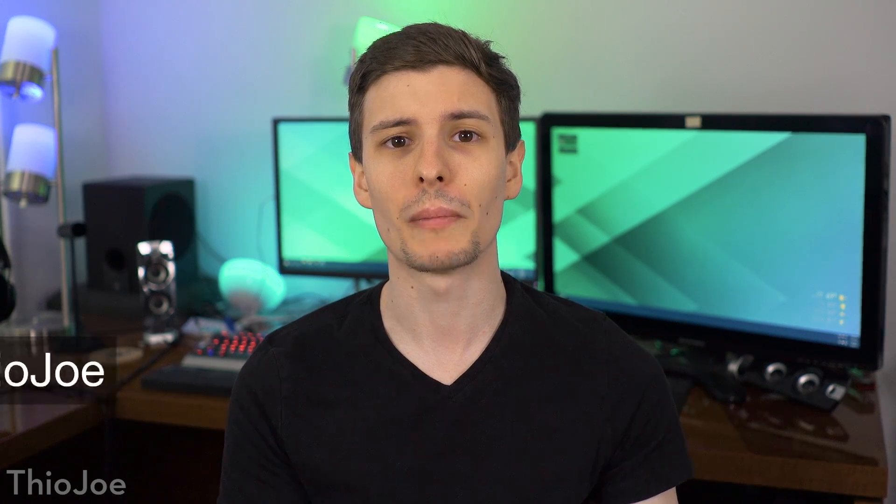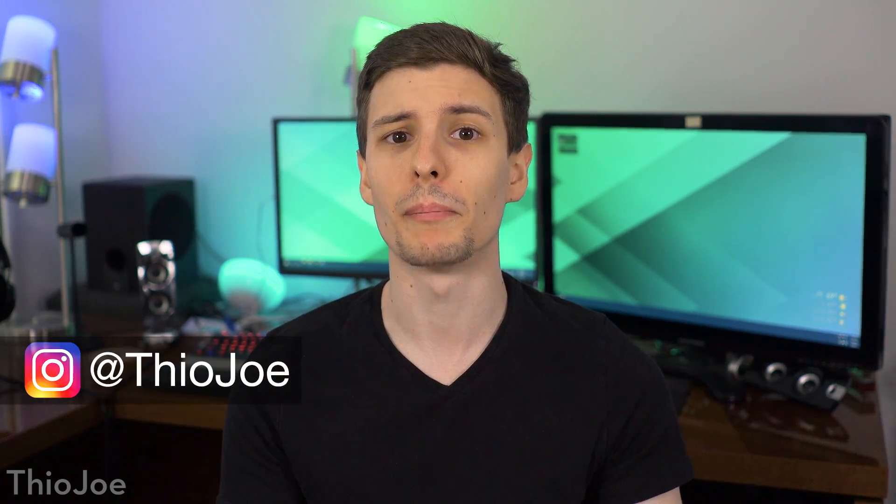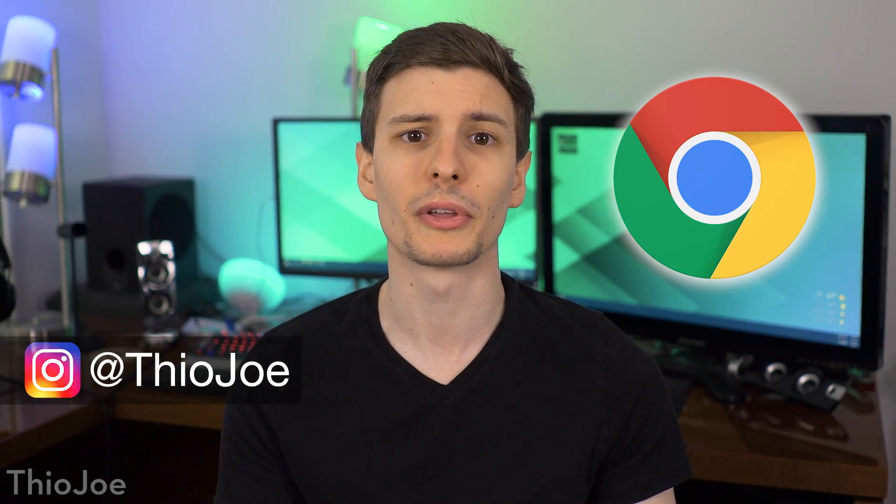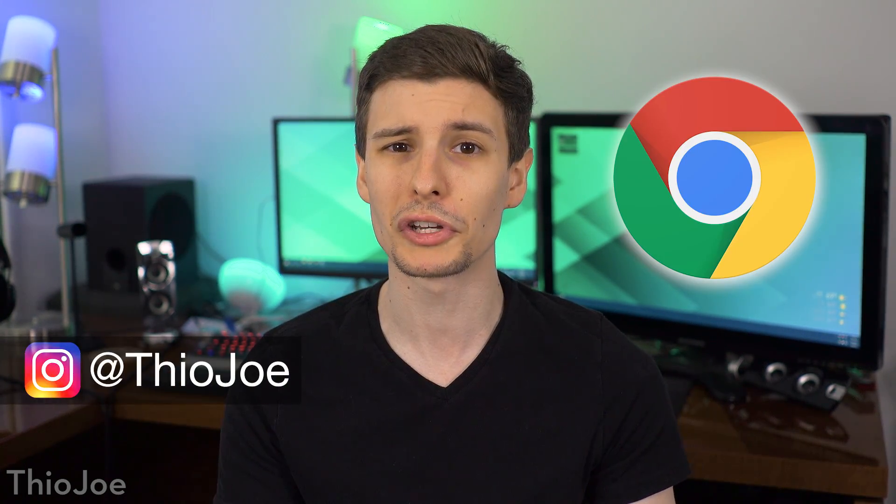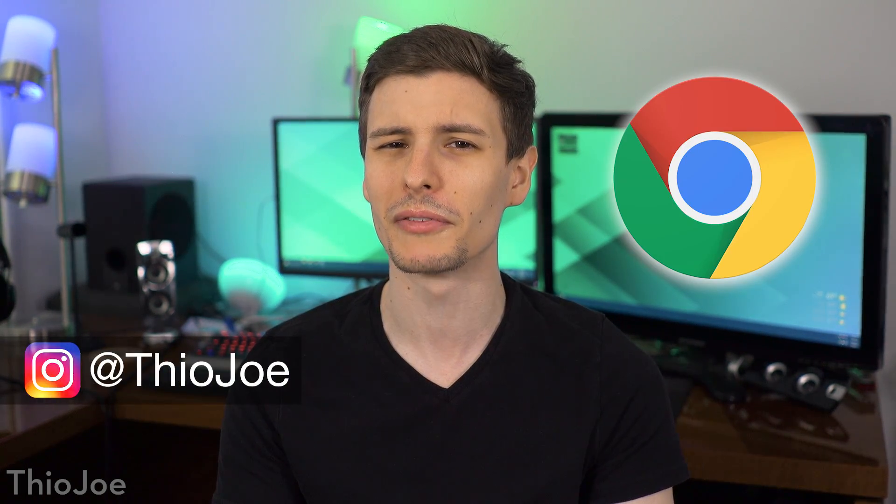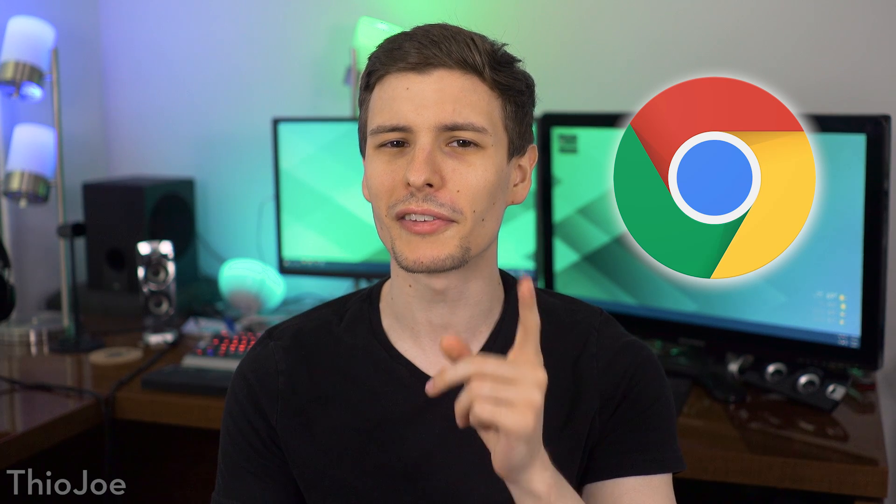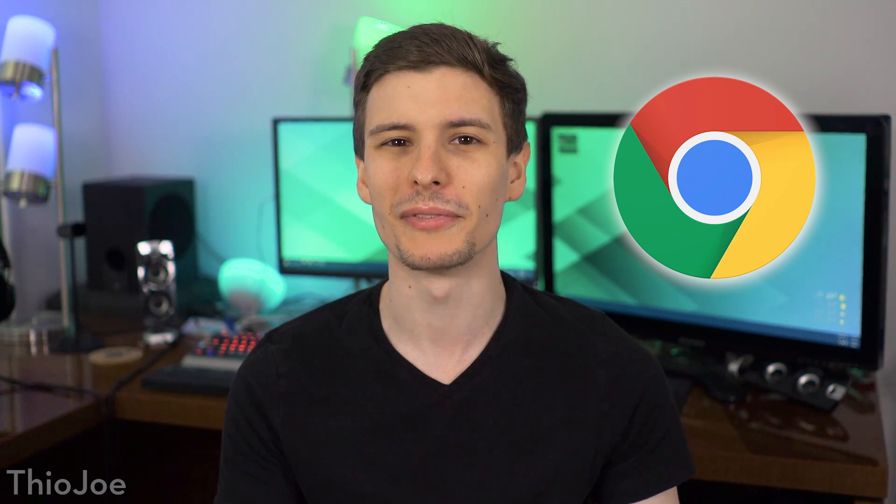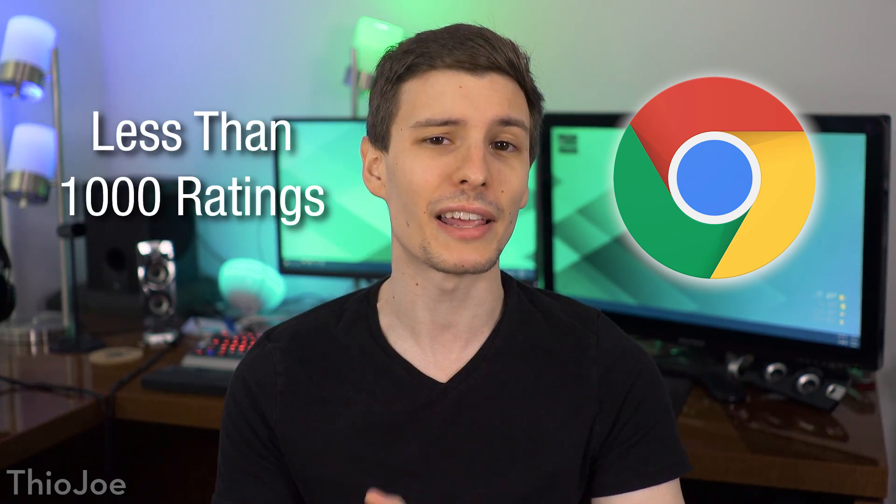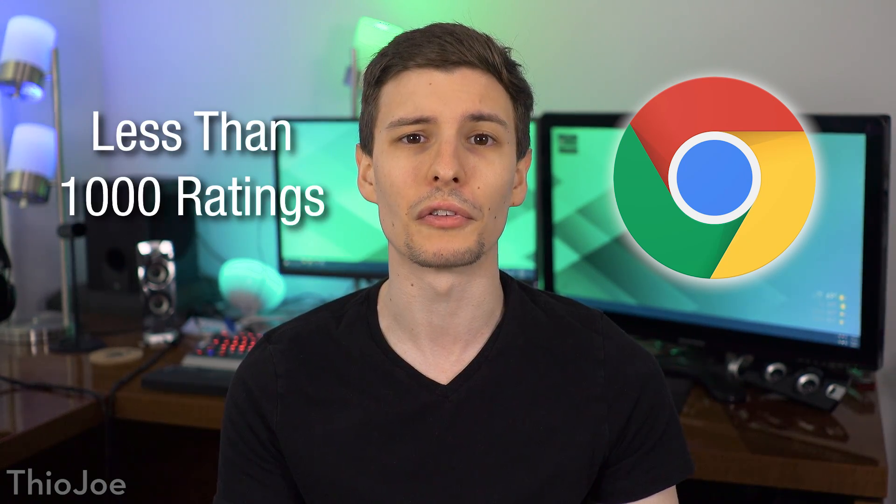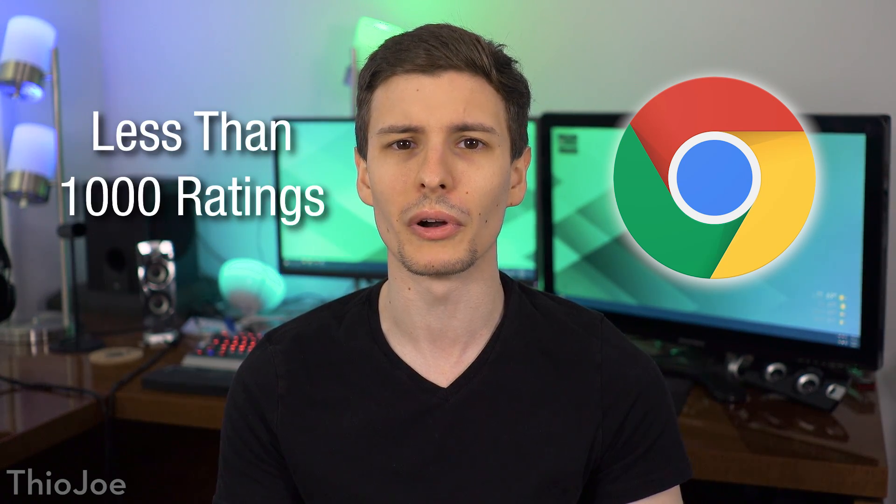Hey what's up guys, I'm Theo Joe, and today I've got a bunch of really cool Chrome extensions that I'm pretty sure you've never heard of, because this list is made up of extensions that all have less than a thousand ratings on the Chrome Web Store, so it's not like these are going to be the cliché ones that you always hear about. And at the end if you're interested I'll put a link to another video with even more extensions that I made before, but anyway, let's get started.